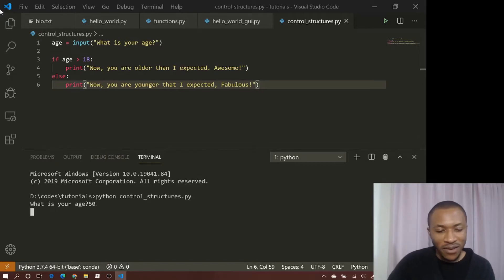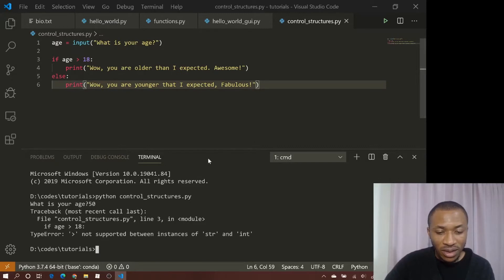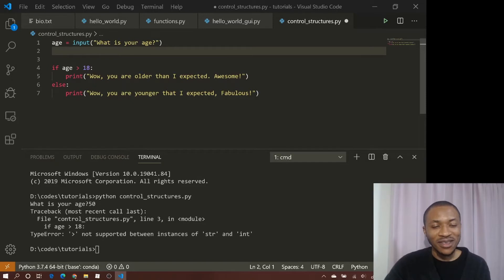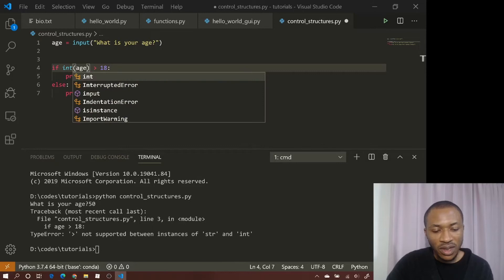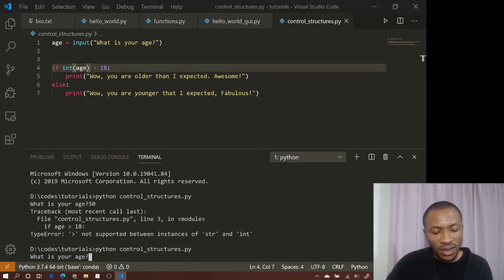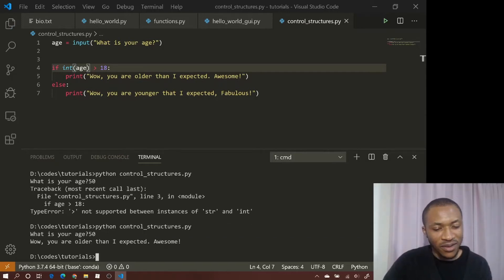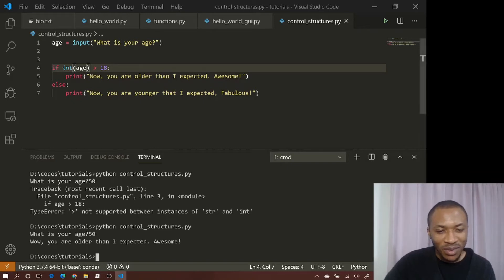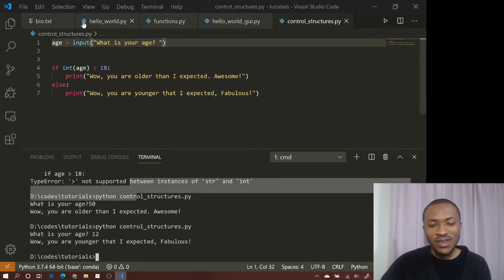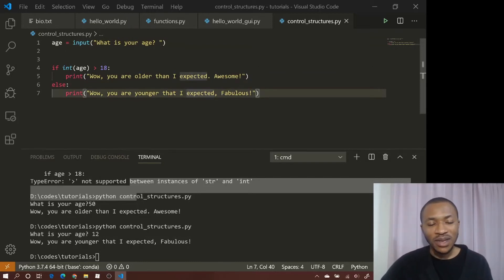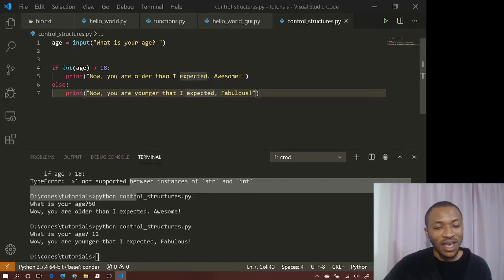I enter 50. Now, as mentioned in the last video, input from the terminal is read as a string, so we get a TypeError: '>' not supported between instances of str and int. We have to convert the input to integer. Once we do that and run it with 50, it says 'Wow, you are older than I expected.' Running it with 12 gives 'Wow, you are younger than I expected.' That's a simple if/else with two conditions.